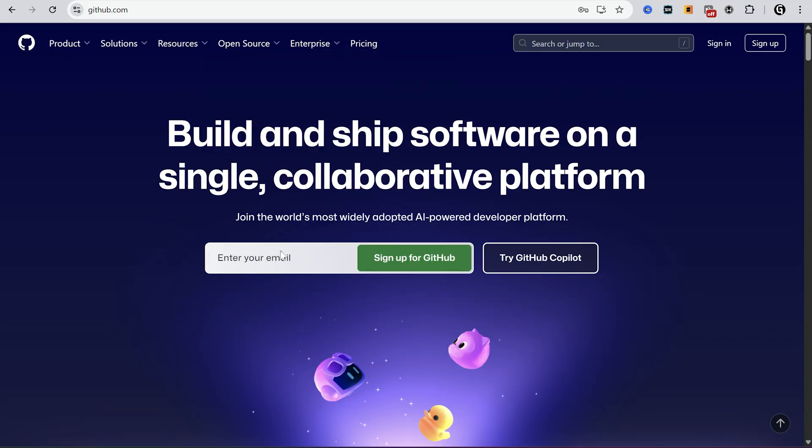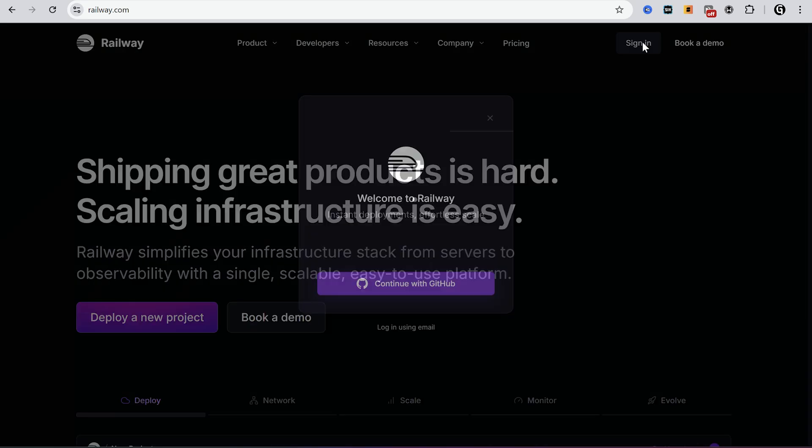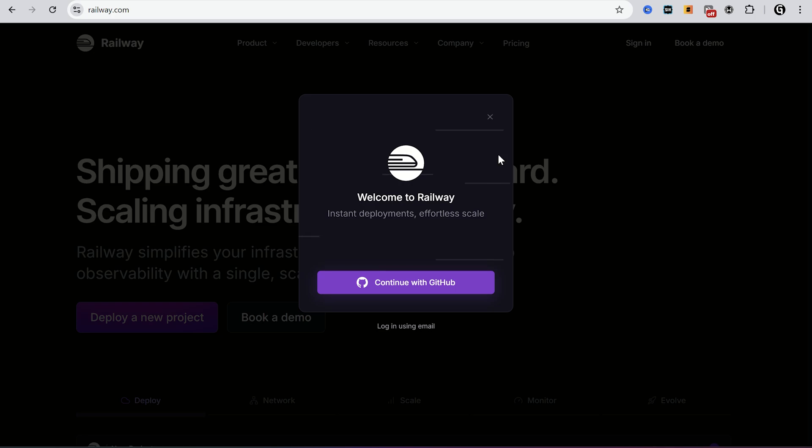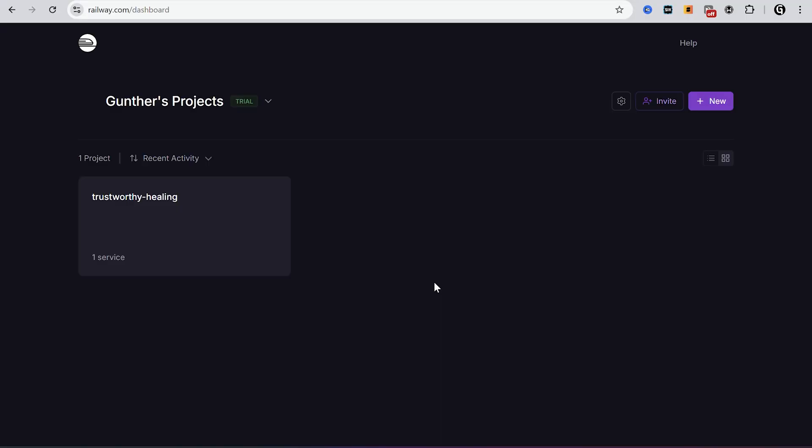Alright, to do that you should register a GitHub account if you don't have it yet. The next one is register Railway account. Find this link in the description. You can just log in using your GitHub. But if you have done this before and you don't have free credits, you should create another GitHub and use it.